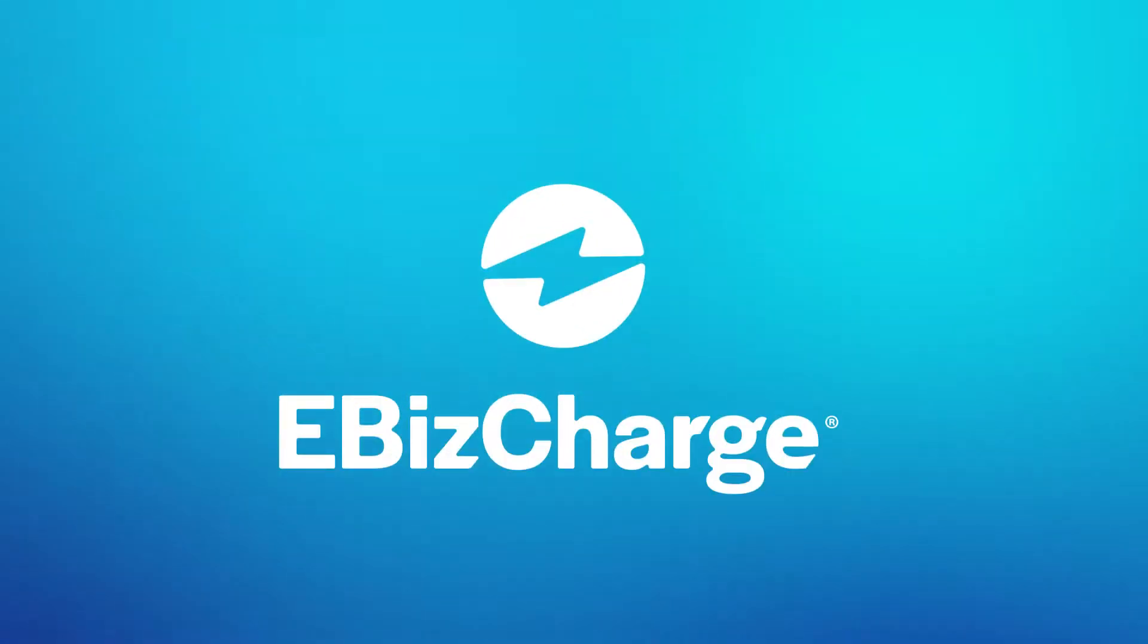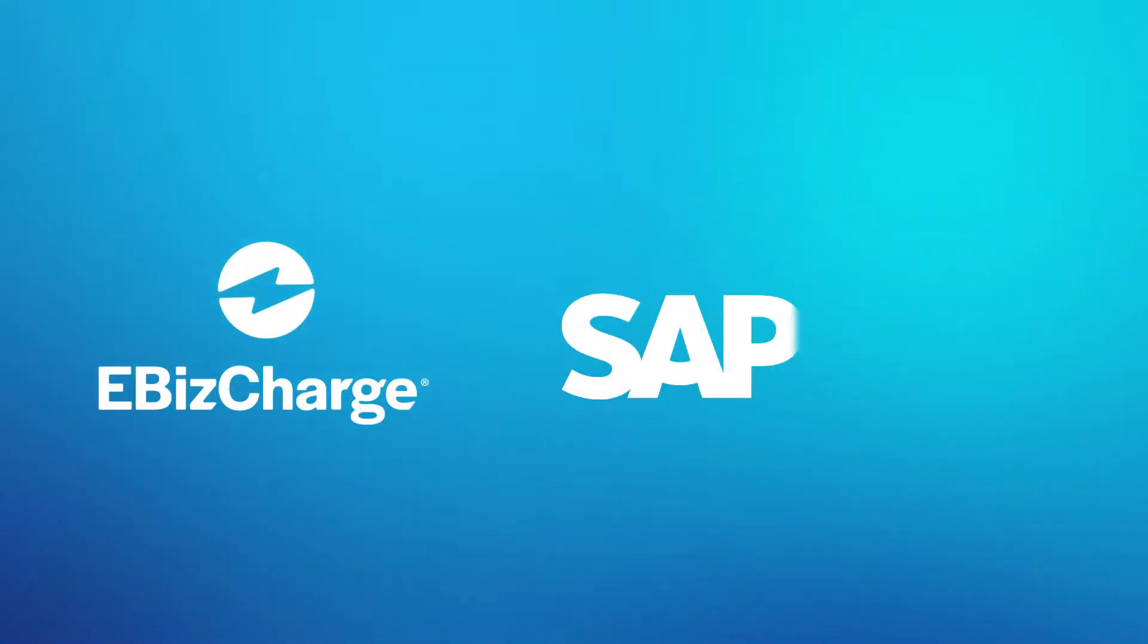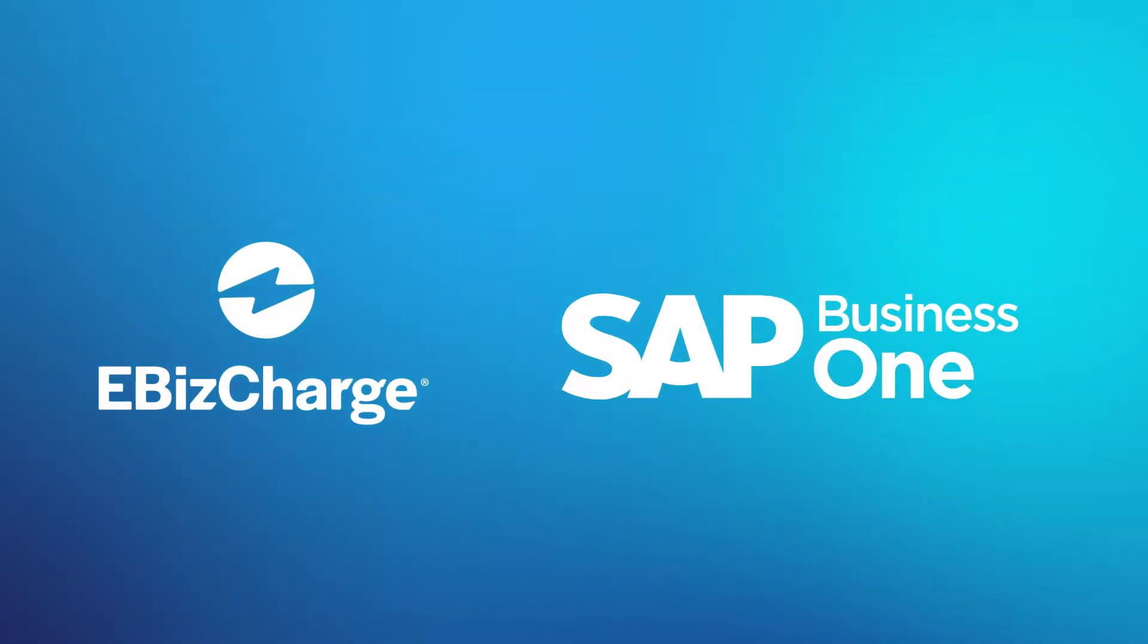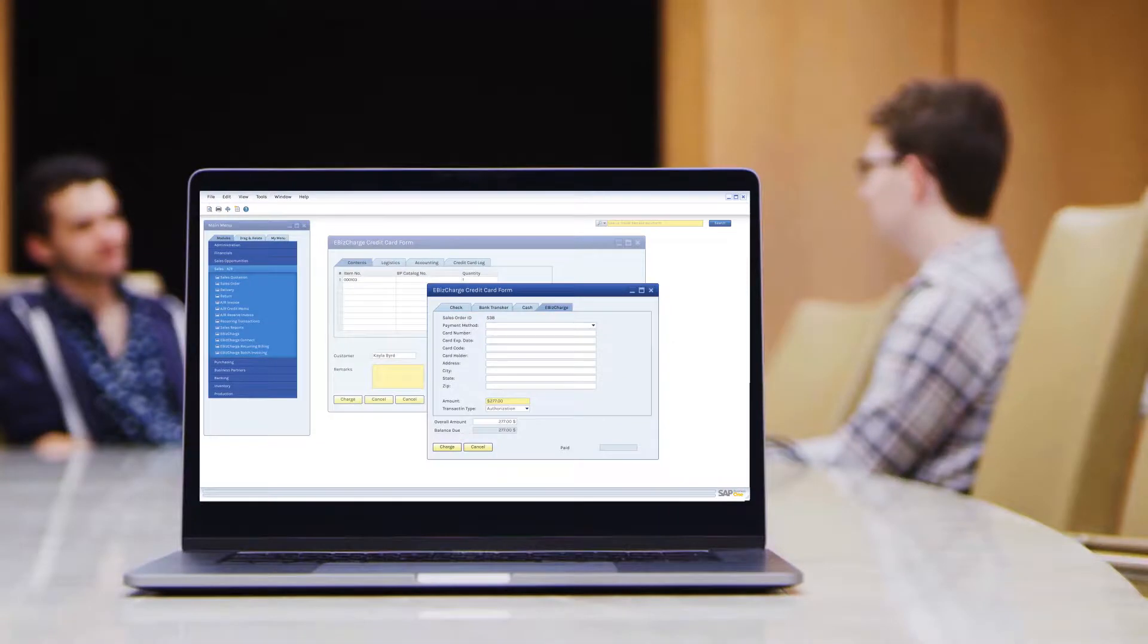eBizCharge is a payment integration that allows you to accept, manage, and simplify payment collections in SAP Business One. Here, let me show you.